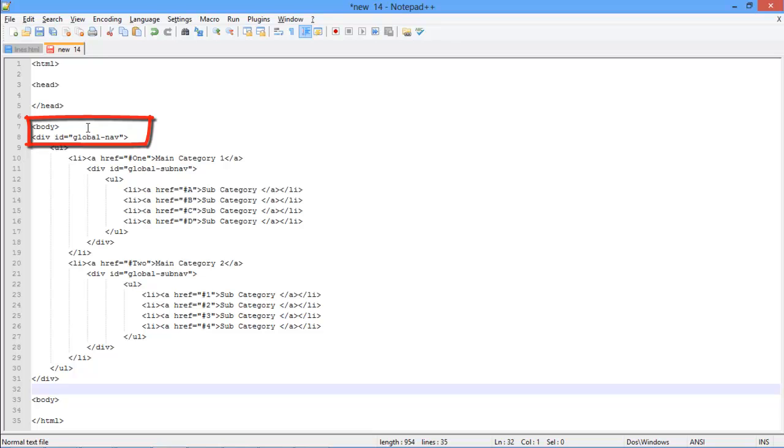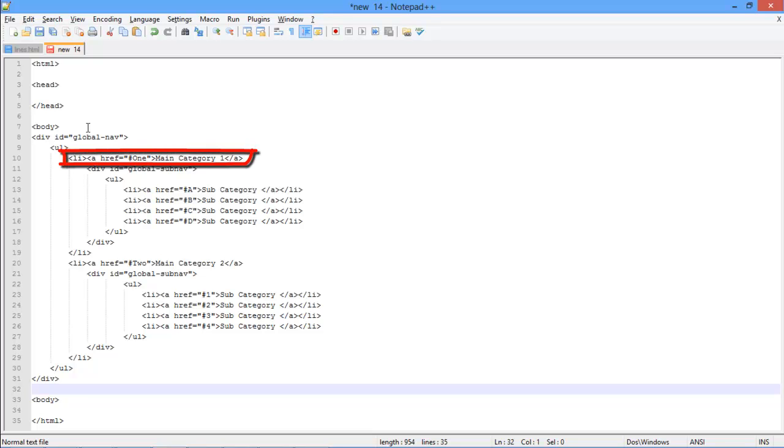After that, we will open up an unordered list tag, and then let's open up the list tag to define its members. We will insert the hyperlink tag over here, which is called an anchor tag. Then we will write the heading for the first list. As this would act as the parent category, let's define it as main category 1.